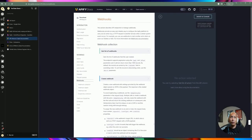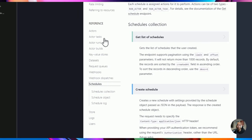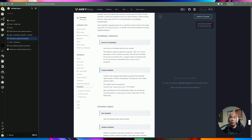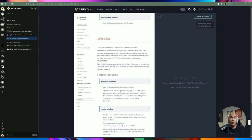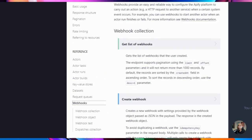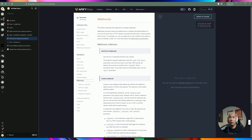Apify also has webhooks — when an actor completes, it can trigger a webhook for you. They have scheduling built in too, so you can run web scraping jobs on a scheduled basis from within Apify itself. Alternatively, you can create a webhook in Active Pieces and have Apify call it, sending the results so you can do additional automation on top. There are plenty of options, but we're going to use the SDK since we're in Active Pieces.